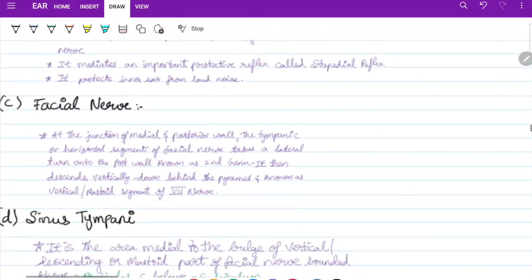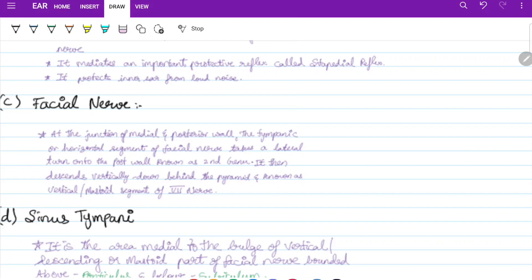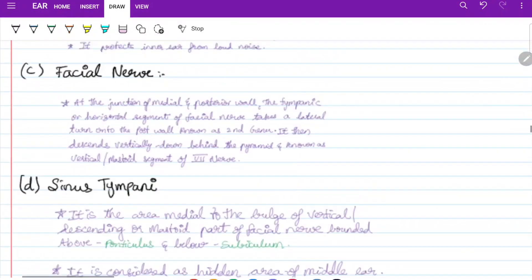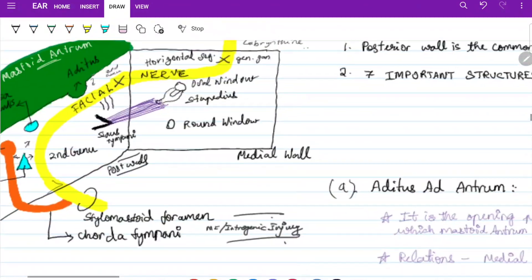The tympanic or horizontal segment of the facial nerve, at the junction of the medial and posterior wall, takes a lateral turn onto the posterior wall known as the second genu. It then descends vertically behind the pyramid — that is called the mastoid segment or vertical segment of the seventh nerve.